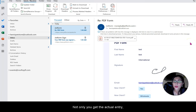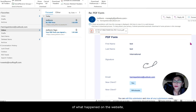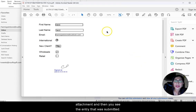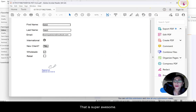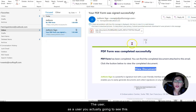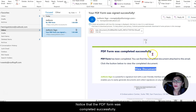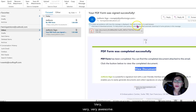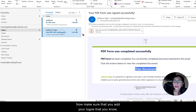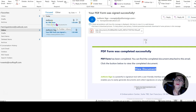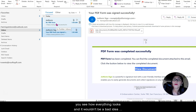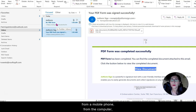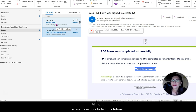Let's take a look at what the user receives. This is how you're going to get the form in your email — in this case I sent it to myself, so you have the same address as both client and web developer. Not only do you get an entry screenshot of what happened on the website, but you can double-click the attachment and see the submitted entry — that is super awesome. As a user, you'll see that the PDF form was completed successfully and the attachment is there too. Make sure you add your logos and test everything, including to an external email and on different devices.